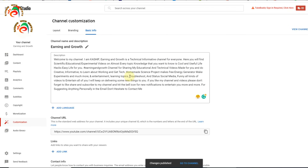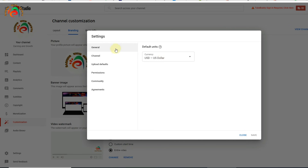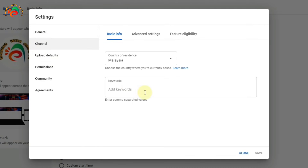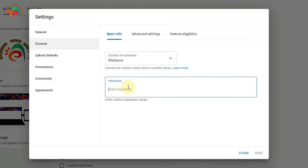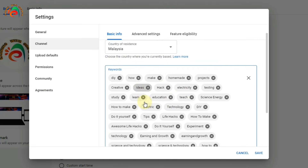Once we finish the description and branding, click Settings. It is asking for the default currency — you can change it depending on your country. Click the Channel tab. Here you can see 'Country of Residence' — I am in Malaysia so I select Malaysia. Then there are channel keywords — these help people find your channel based on what kind of content you provide. I already prepared my keywords, so I just copy and paste them.